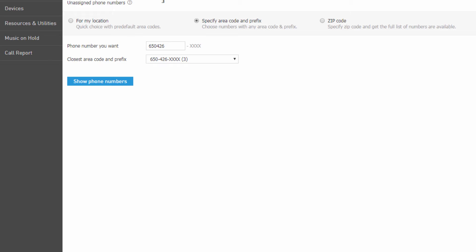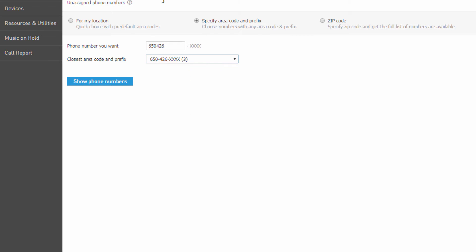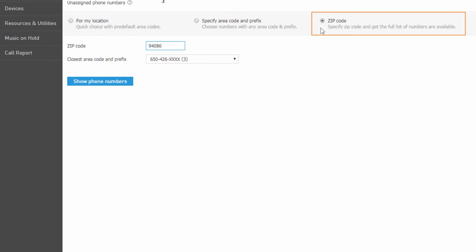Specify Area Code and Prefix allows you to search for numbers using your own preferred number prefix. Type in the first six digits of the number you want to search for, then select the preferred number in the closest area code and prefix drop-down. The last option allows you to search by zip code — type in the zip and then select your preferred number in the closest area code and prefix drop-down.